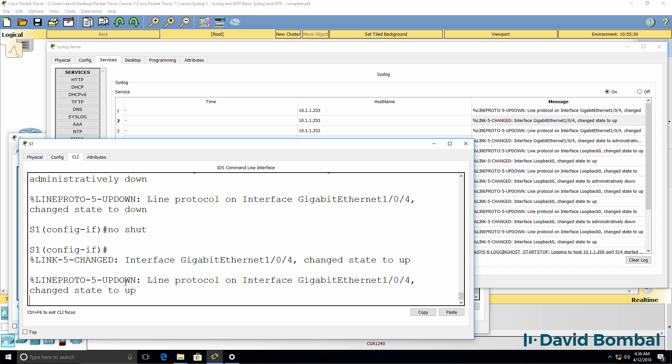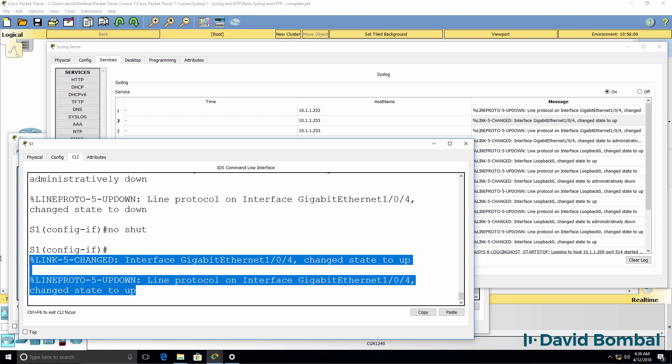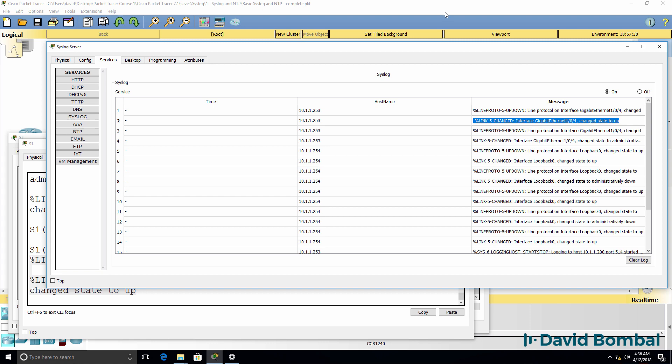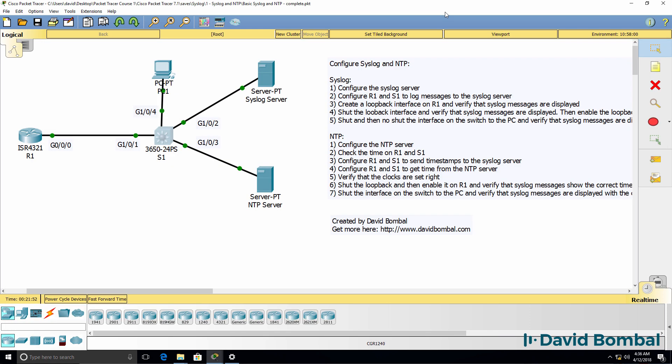No shut it. Interface has come up, and that's what we can see on the syslog server. So I've now completed the configuration and verification of syslog in this lab. These two devices, router 1 and switch 1, can log messages to the syslog server.